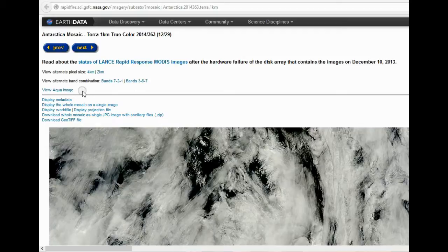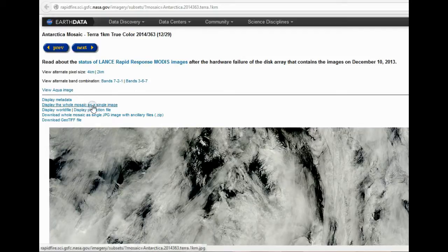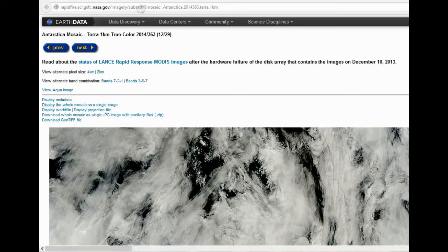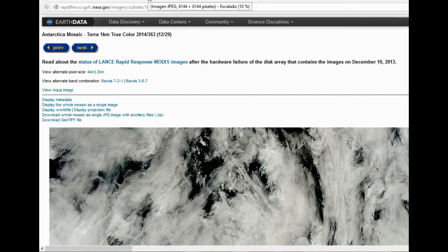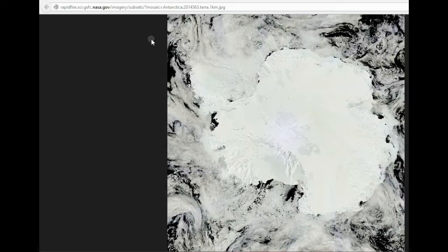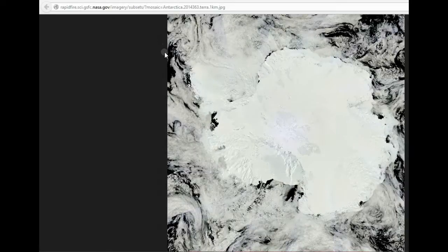And here you can change the pixel size, 4 kilometer, 2 kilometer. I'm on 1 here. And there's a couple different filters. And it's easier to see if you click that display whole thing as a single image, you get this that comes up.